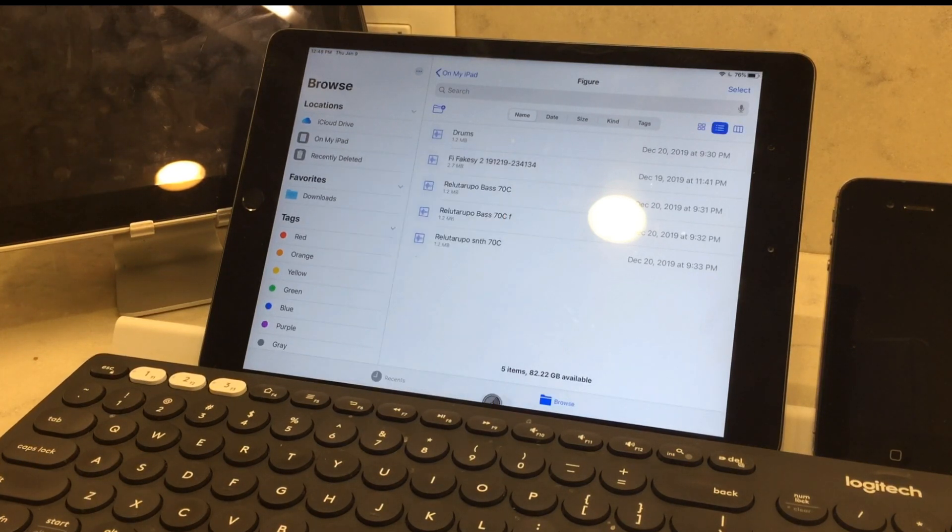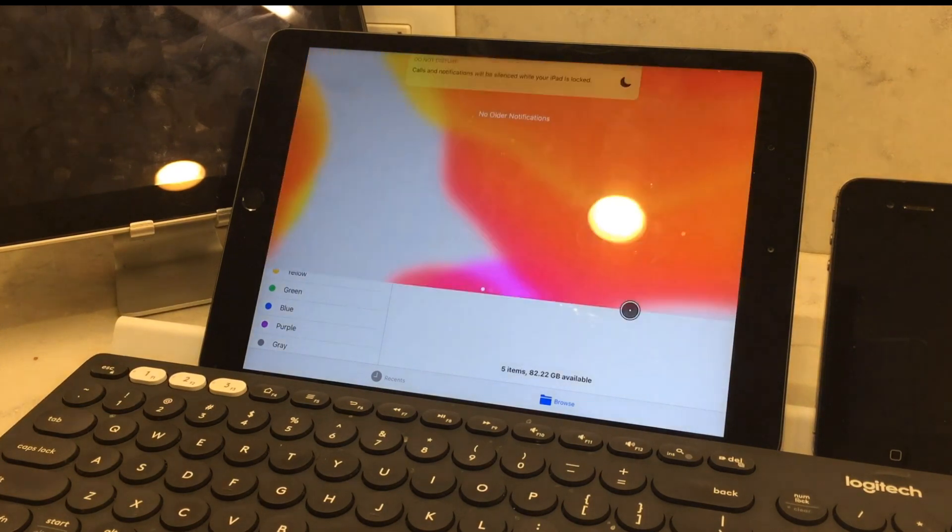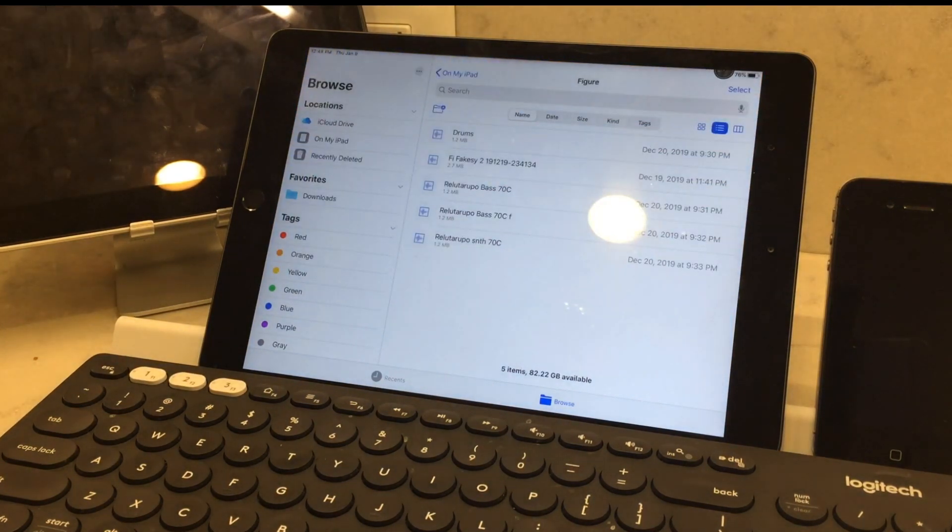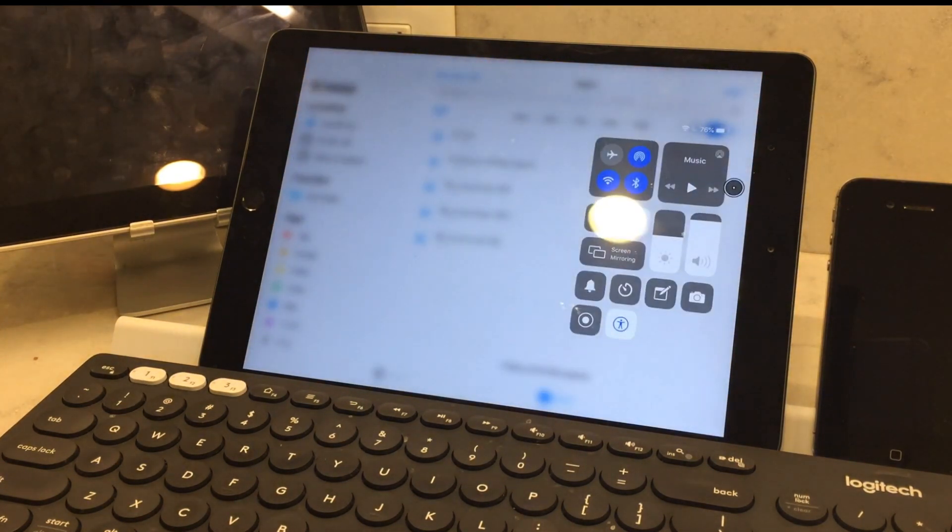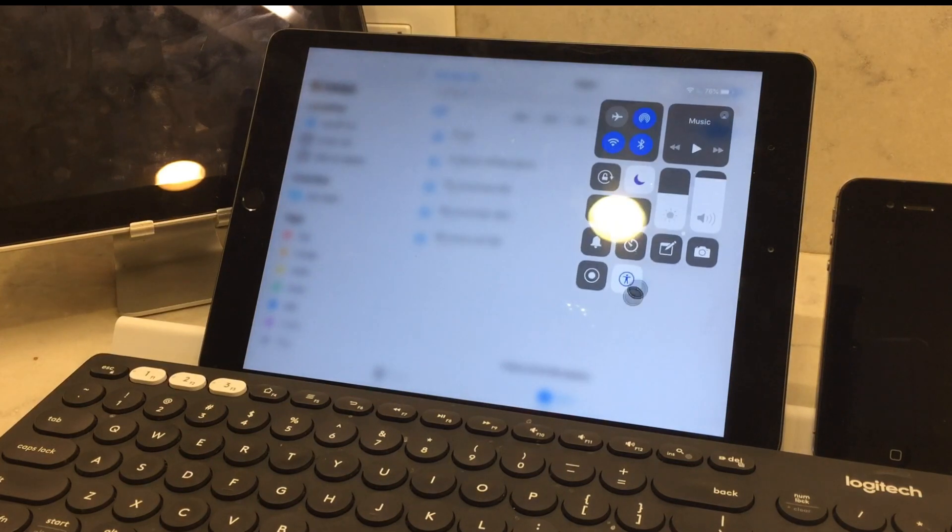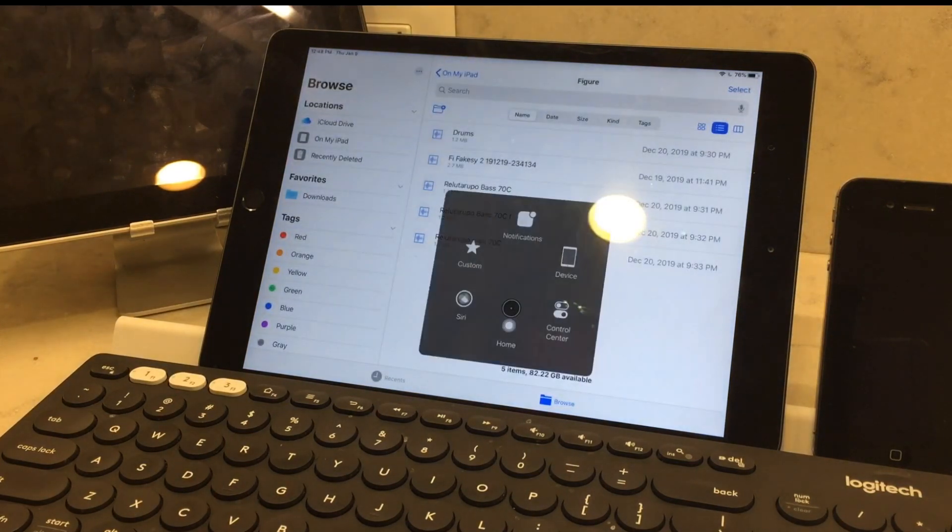Let's see, you swipe down from here, your notifications, control center, which you can also do from the double tap.